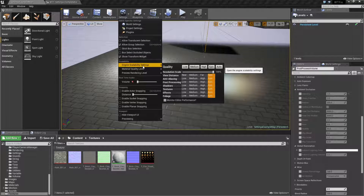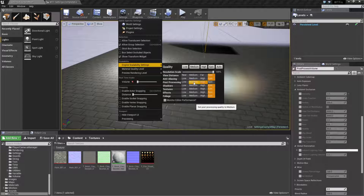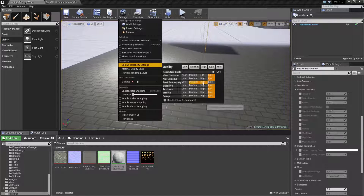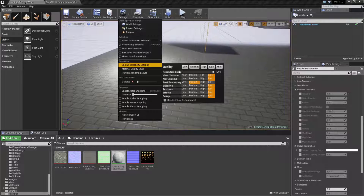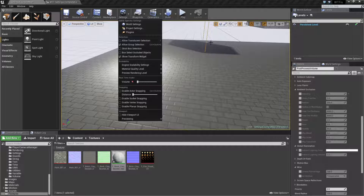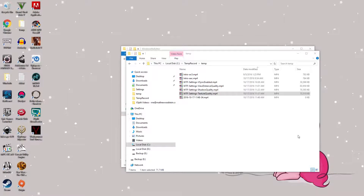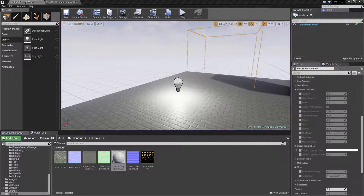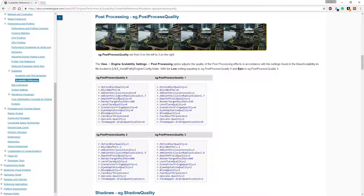When I adjust the scalability for post-processing, it's going to adjust things — no real difference at epic because we're not affecting what we have set up. Medium is pretty much going to kill our lens flare, as you can see. It also adjusts our light bloom. And then low actually changes our depth of field — we no longer have depth of field on. What it's doing is going through and changing these settings, this entire group, based on these presets.